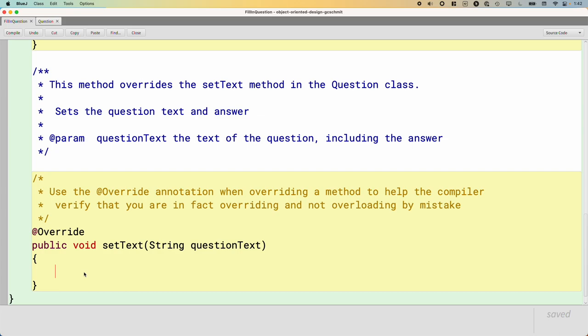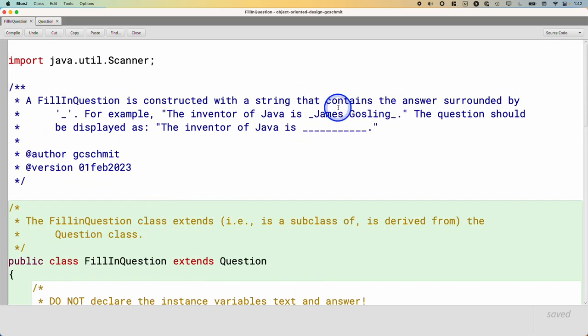Often when we override a method, there's some extra behavior we want. It's not like we totally dislike what the superclass does — it's still probably useful, and we may even call it — but we want to do some extra code before or after. In this case, we want to do some extra code before, because we have the answer embedded in our question text and we want to extract it. We're going to do this very efficiently using the Scanner class. We're most familiar using Scanner to prompt the user for input, and we've also used it to read from a file. Today we're going to see that we can make a new Scanner object to parse another string, which is exactly what we want here.